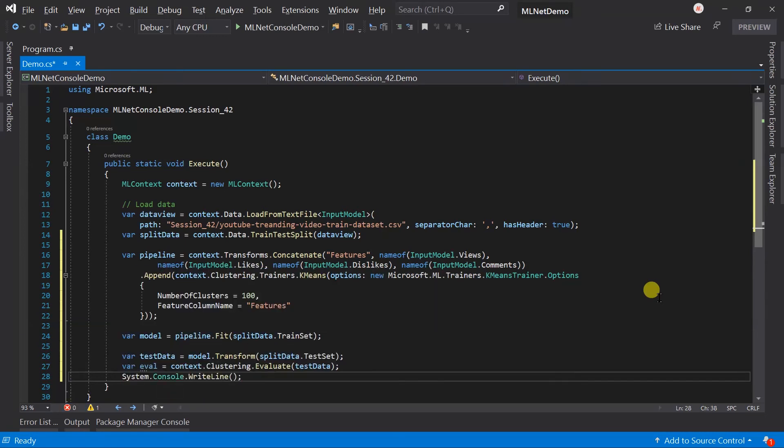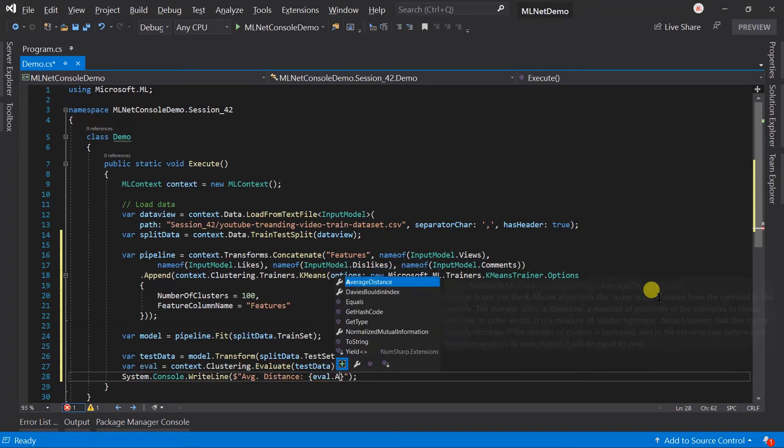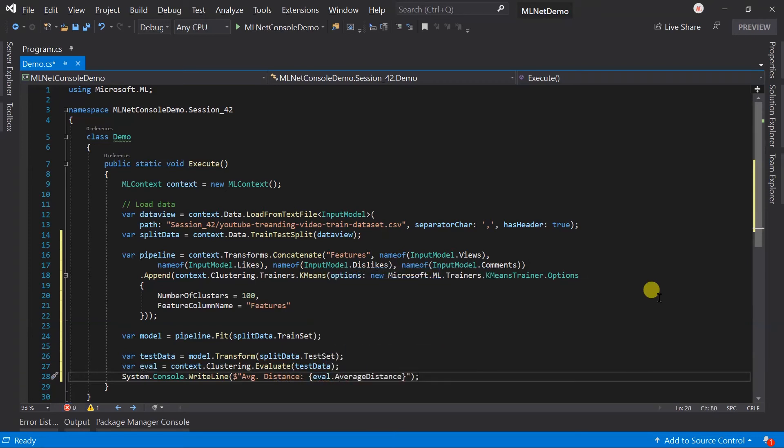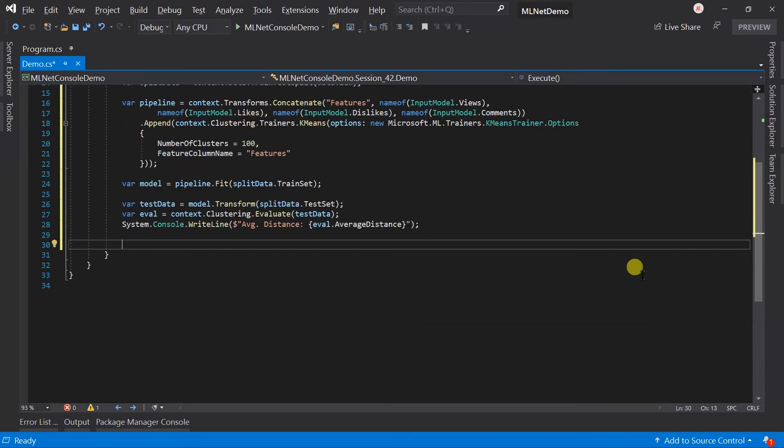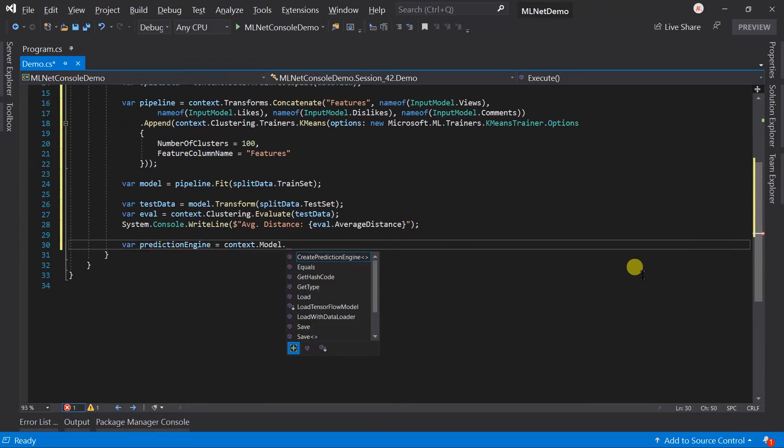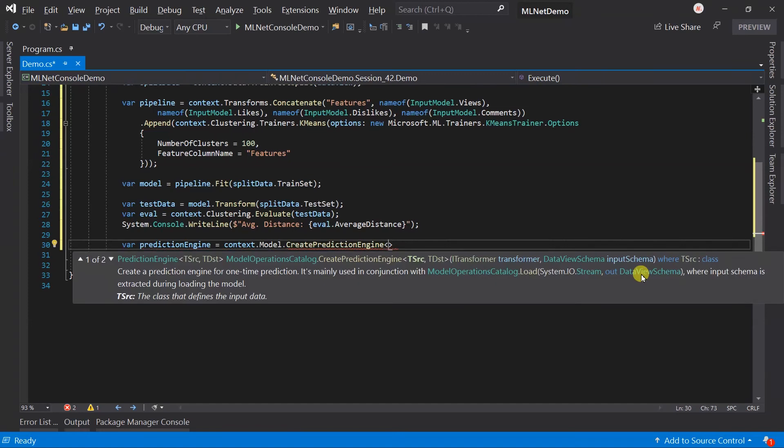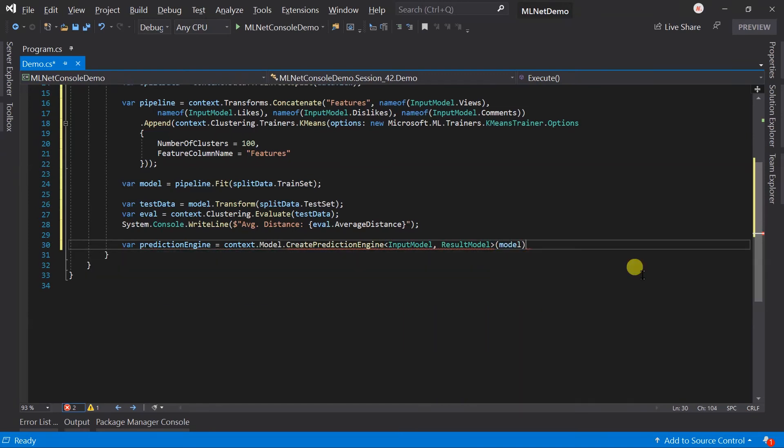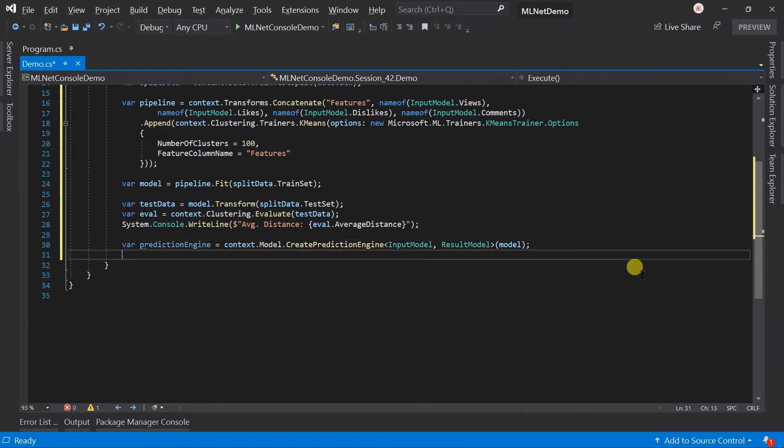Print the average distance from the result. Create a prediction engine from the model.